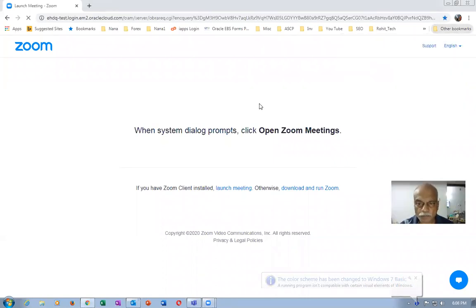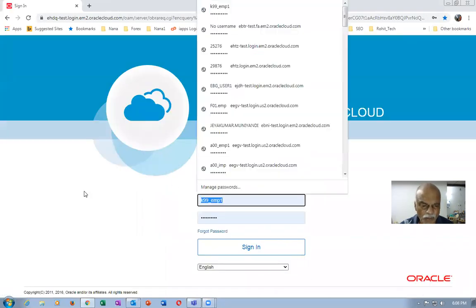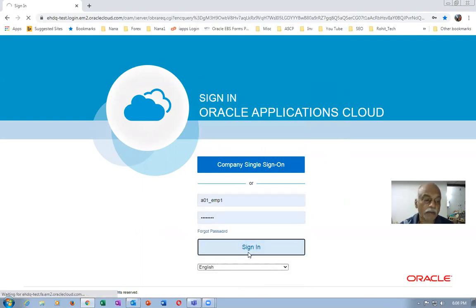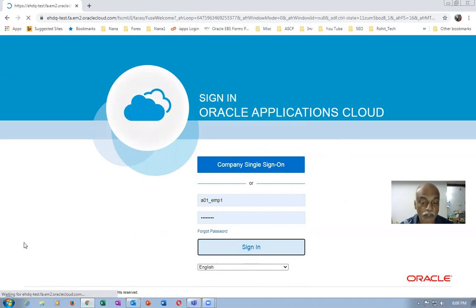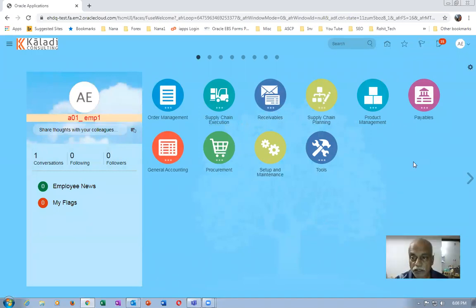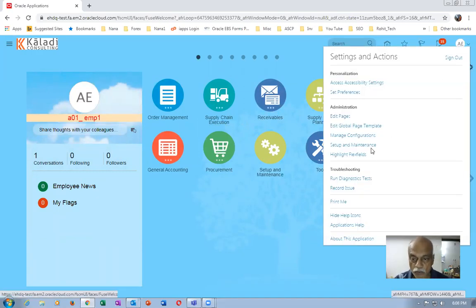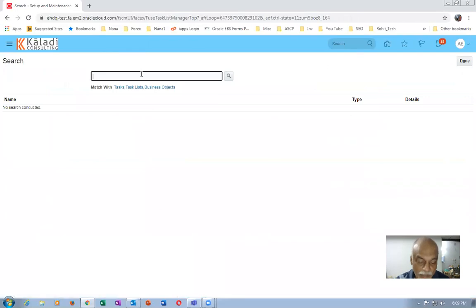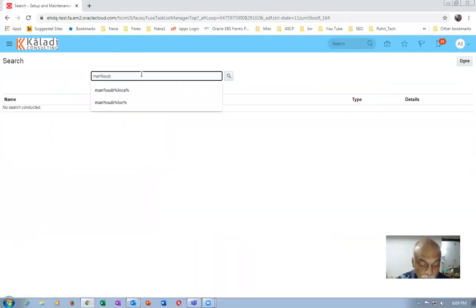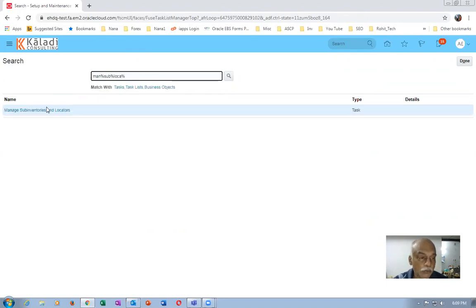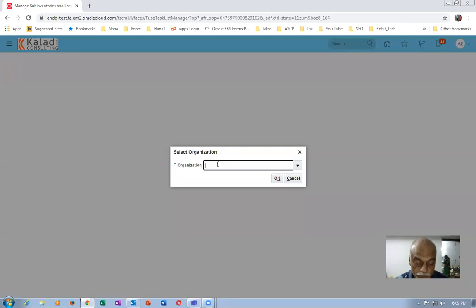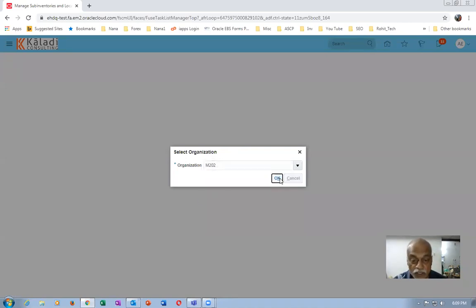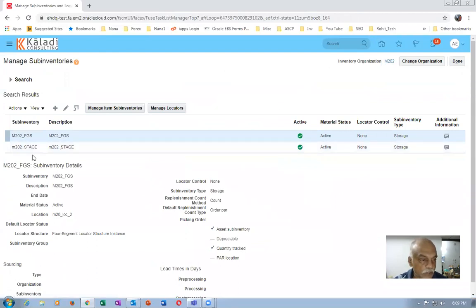We will now log into the system. For the second org we have already set up everything as far as the transfer orders are concerned. We go down and create one more sub-inventory. Click on Search, then go to the task Manage Sub-Inventory, and choose org M202. In this org the shipping parameters are fully selected, so we'll pick one more sub-inventory.